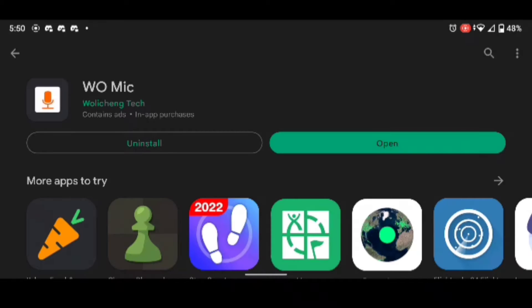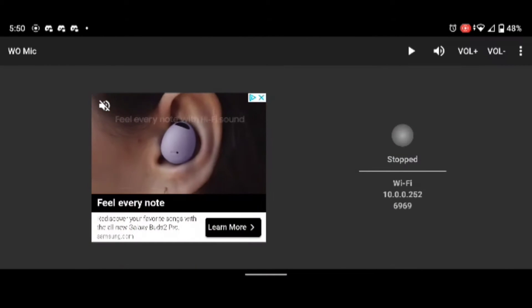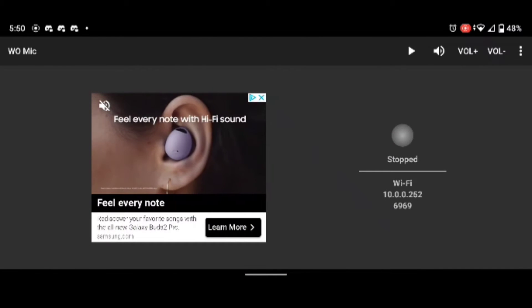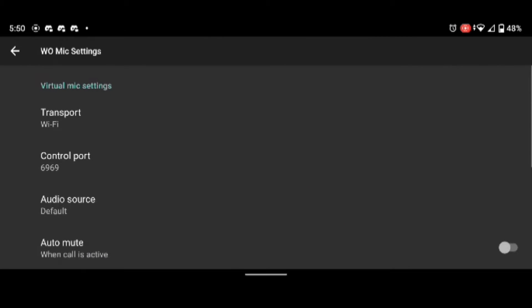The first step to getting your phone mic to work as a computer microphone is download the WoMic app. Once you're here, in the top right corner, click the settings icon and click settings.